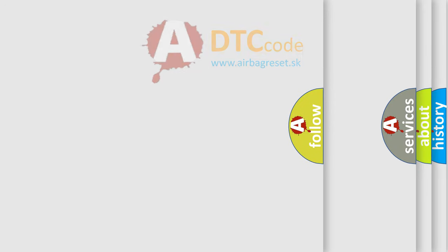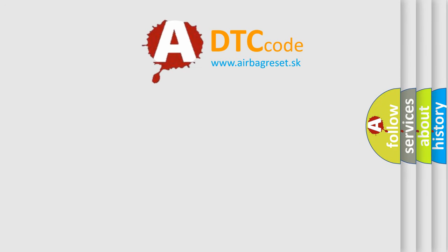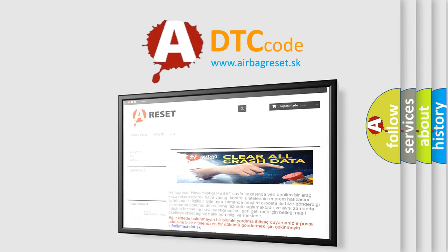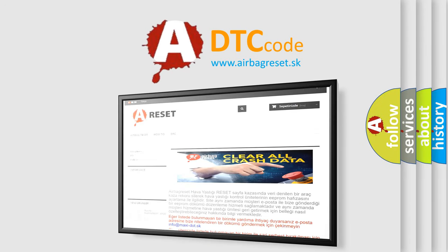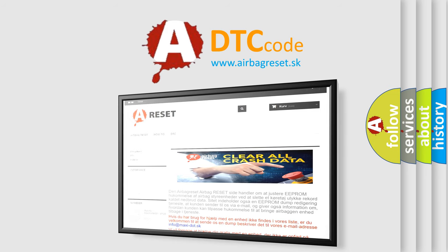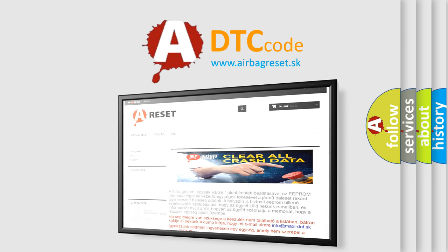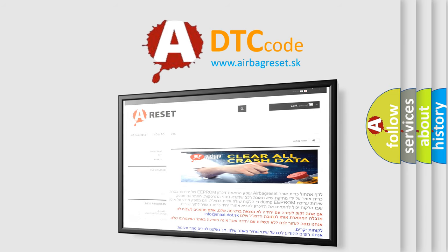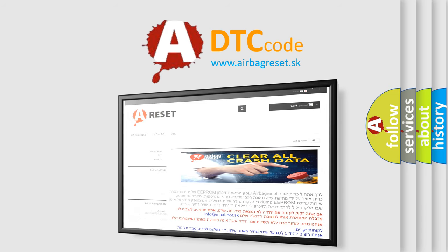The Airbag Reset website aims to provide information in 52 languages. Thank you for your attention and stay tuned for the next video.